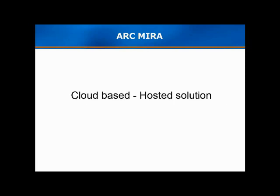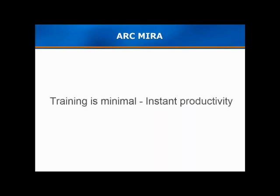MIRA is a cloud-based environment hosted and managed by ARC. It's a tool that you can use when you need it, a tool so straightforward training is practically unnecessary.